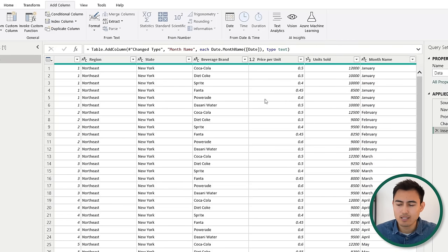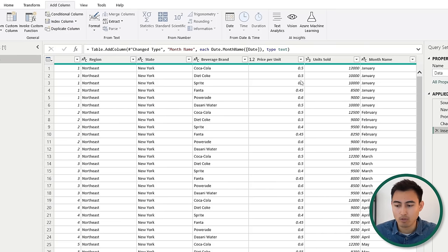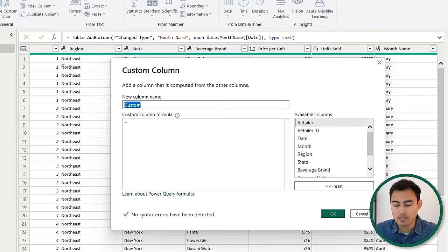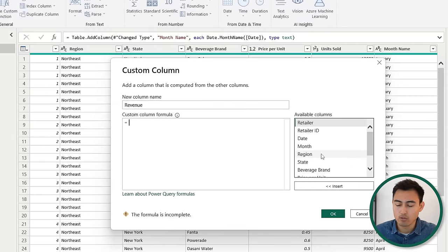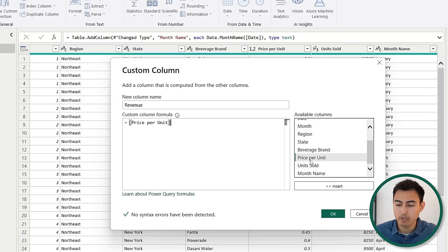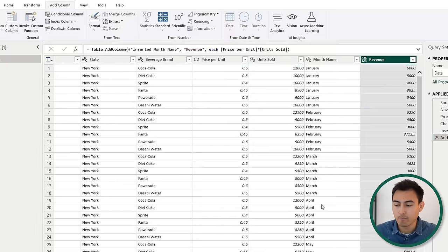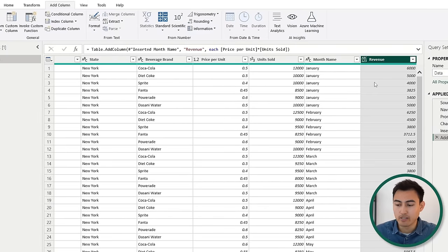Another thing that would be nice is if we have the price per unit and the units sold, we can calculate the revenue, which is the multiplication of those two. We're going to go under add column again, click on custom column, call it revenue, and set it equal to the price per unit multiplied by the unit sold, then hit OK. You can see that's generated as well.